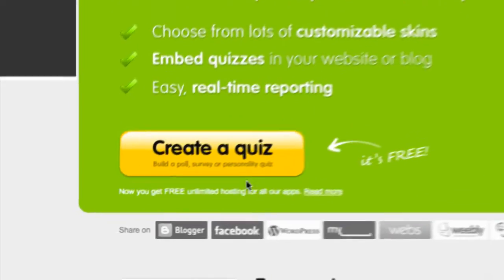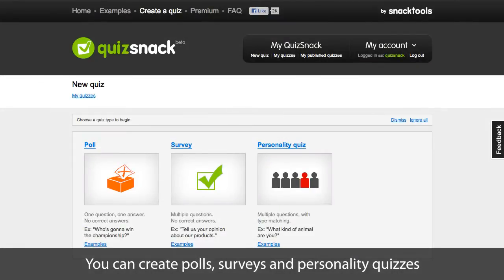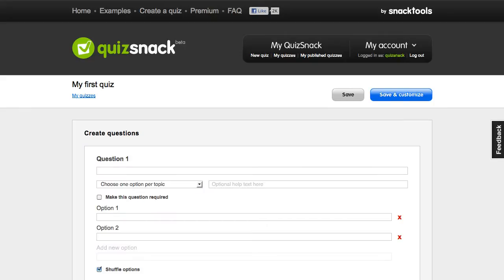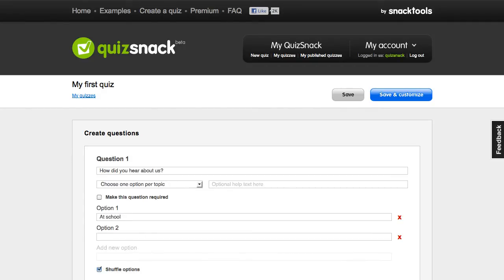So let's click Create a Quiz. Choose Survey. Here's a form in which I can enter my questions and their possible answers. So I'm going to type my first question and its associated answers.